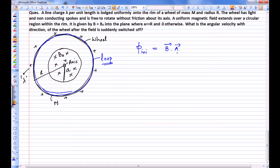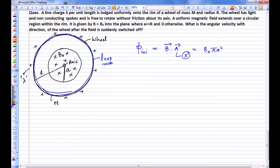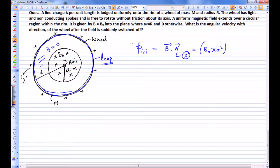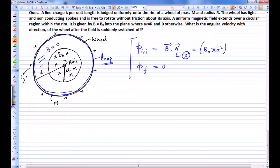The initial flux is B₀πa² — not πR² — because the magnetic field in the outer region (between a and R) is actually zero. So the initial flux is B₀πa². After switching off the magnetic field, the final flux through this loop is zero because there is no more magnetic field in the region.